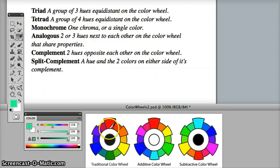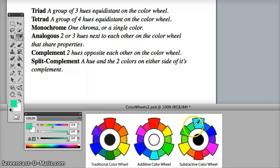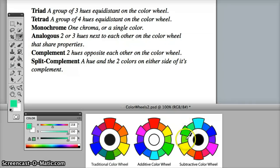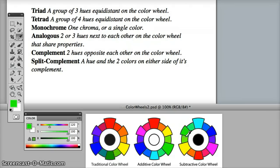Analogous are colors that are adjacent to each other on the color wheel. For example, green, cyan green, and cyan, these three colors share properties. Or green and yellow green, these colors share properties. So whatever colors we choose, they must share some properties.